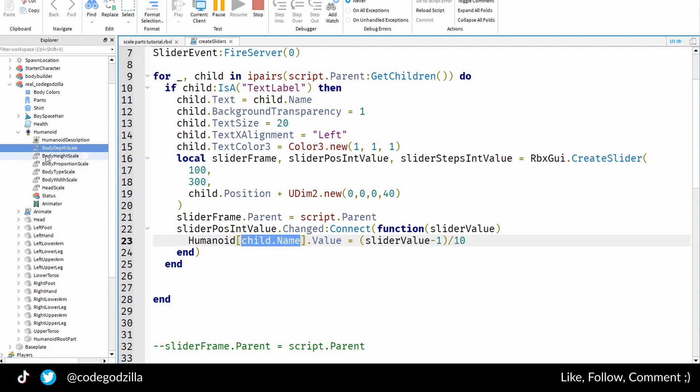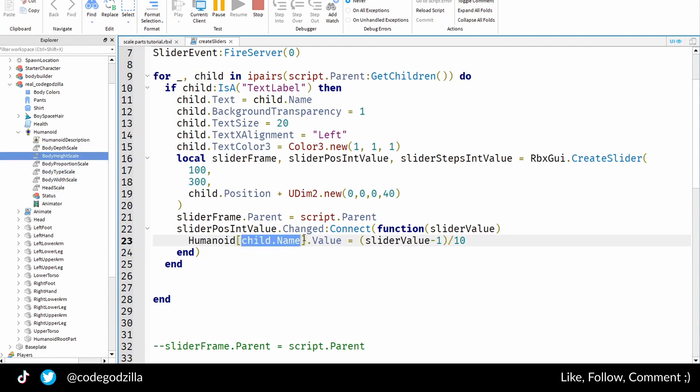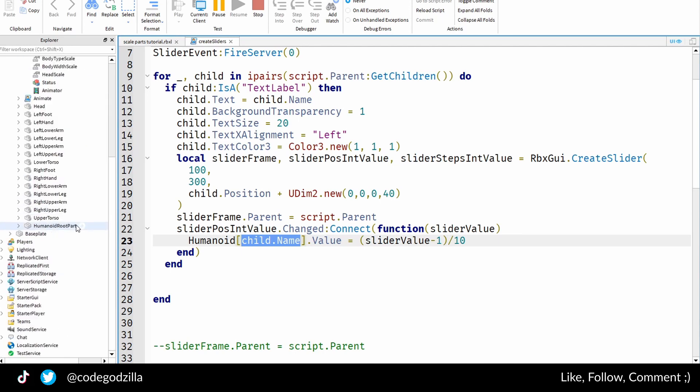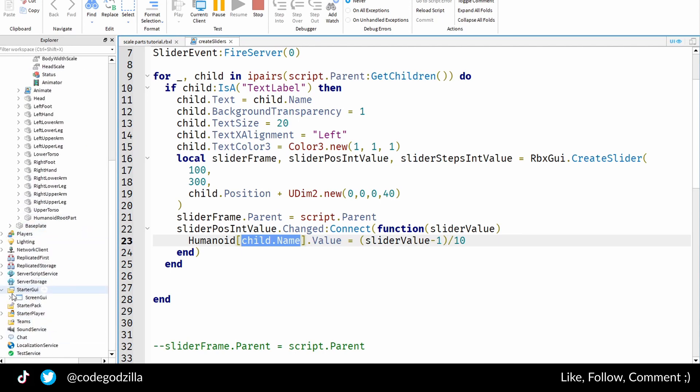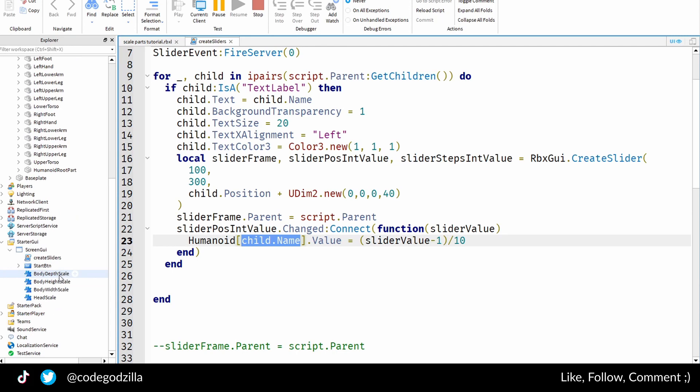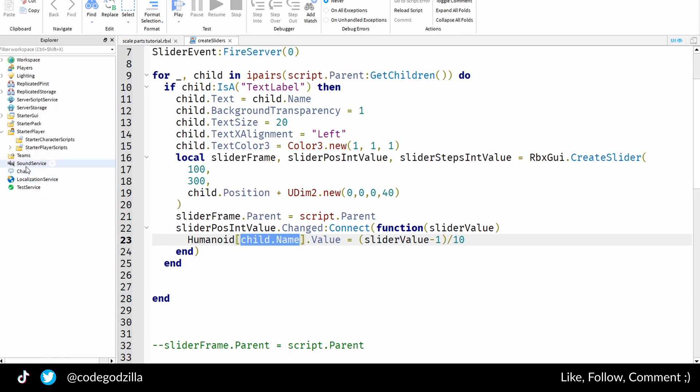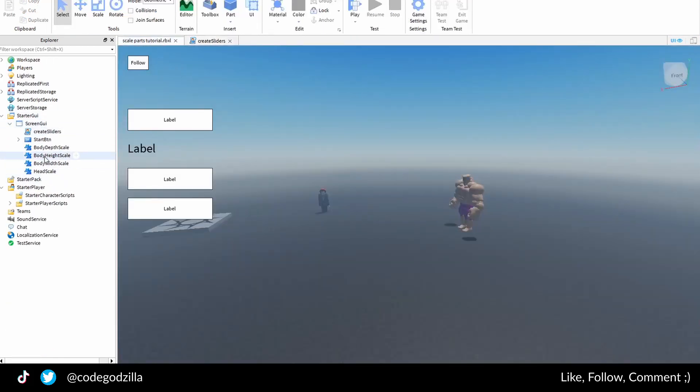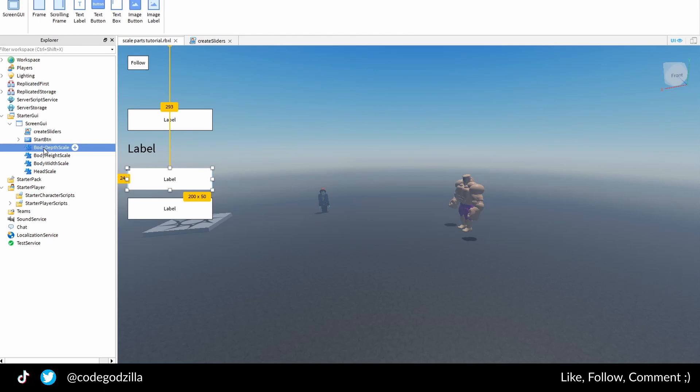And that is simply because I tried to reuse my code. I didn't want to duplicate my code. So basically in my starter GUI folder, I made those sliders—no sorry, I made those text labels—and I named every text label.